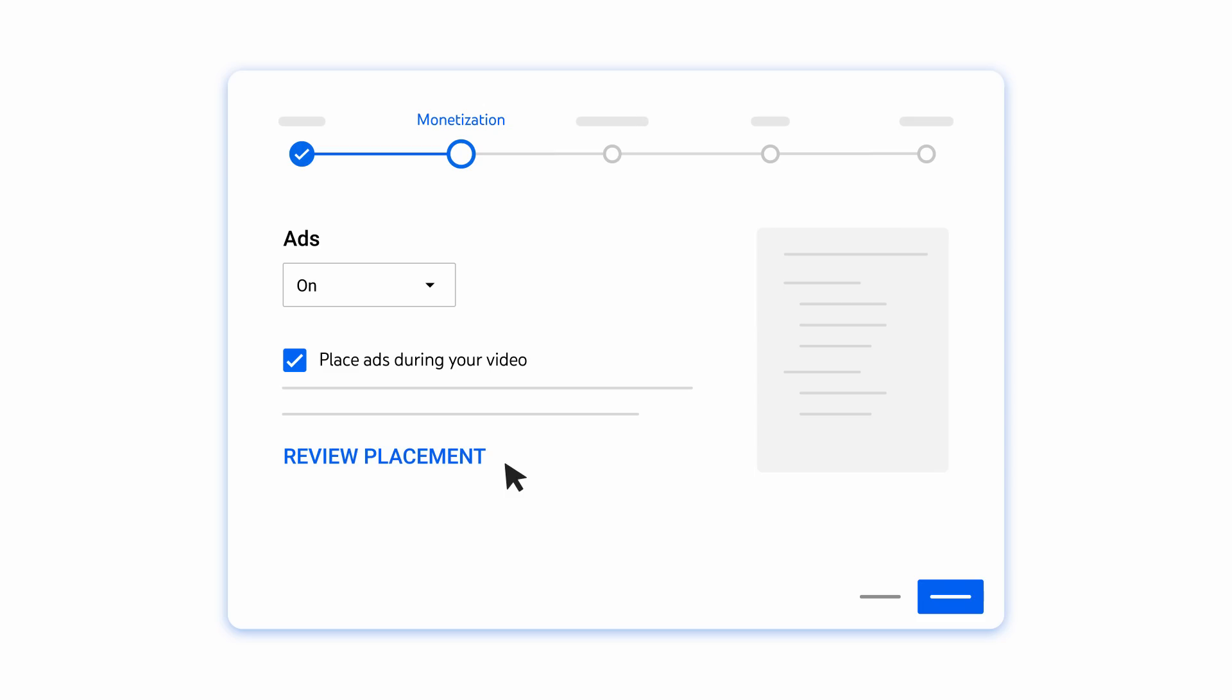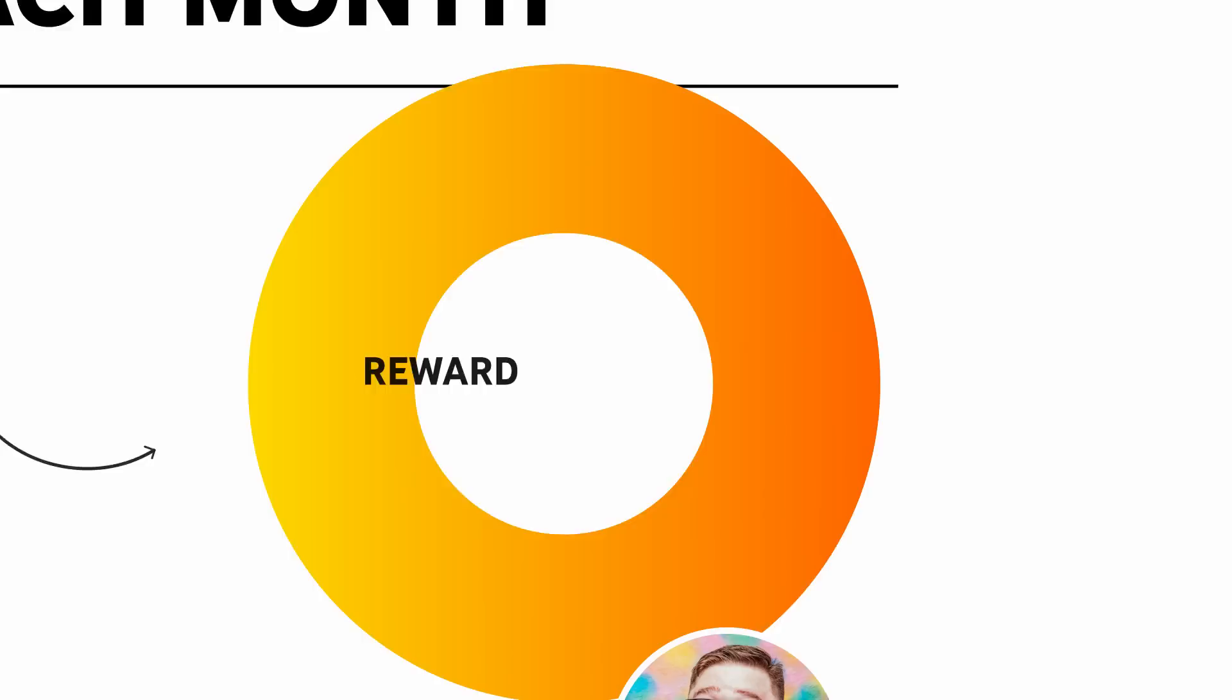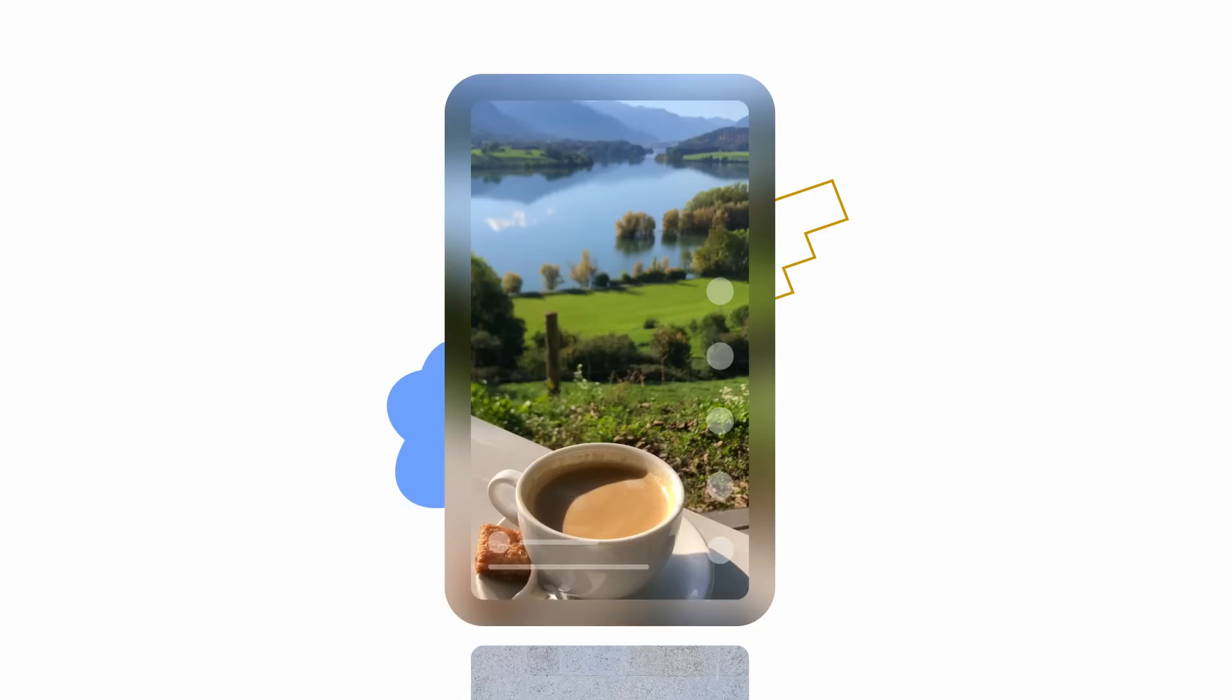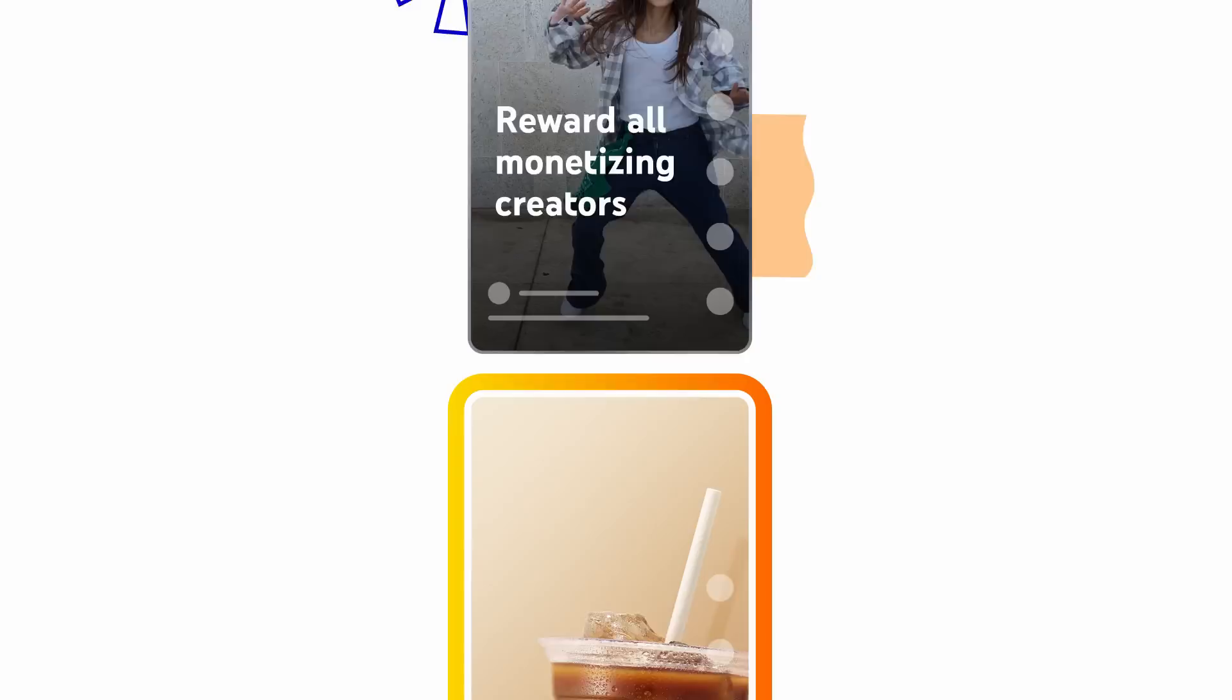Now, let's walk through how ads work on Shorts. Each month, revenue from the ads appearing between Shorts in the Shorts feed will be added together and used to reward monetizing Shorts creators and cover the cost of music licensing. Because Shorts don't have traditional watch pages like long-form videos, this approach helps reward all monetizing creators who make up the Shorts experience, not just those who have an ad next to their video.